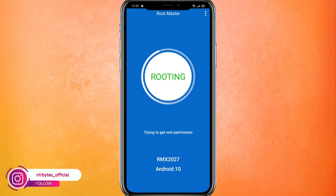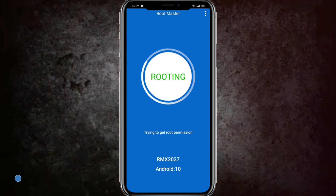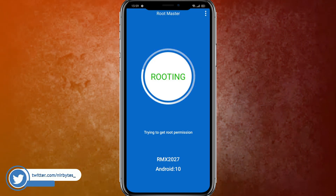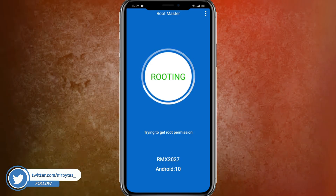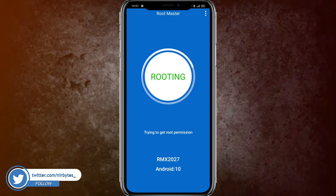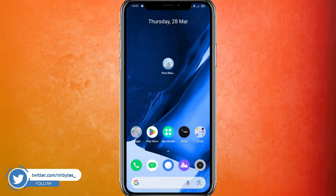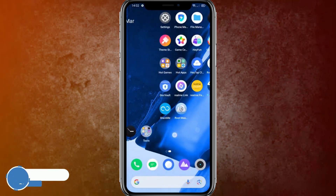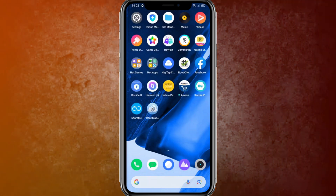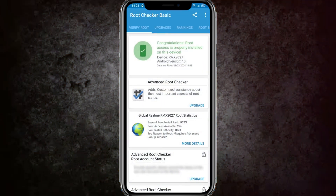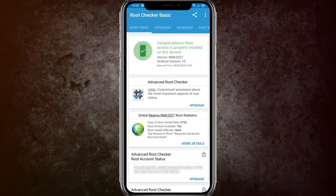It will take some seconds or minutes to complete. Currently you can see it's processing. While it is processing, go back and reboot the device. After that, check the root status again, and you can see the device is rooted.